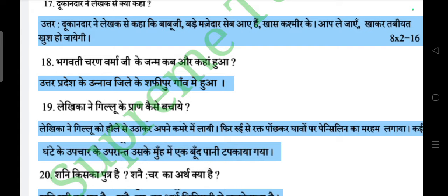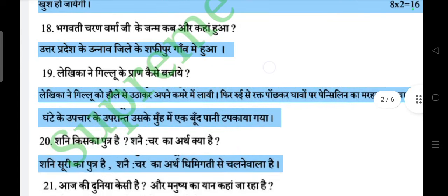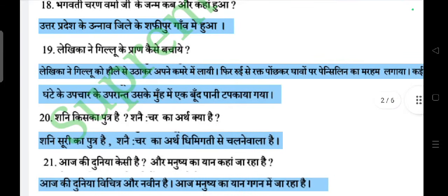Question: Lekhika ne Gilu ke pranon ko kaise bachaya? Answer: Lekhika ne Gilu ko dhire se utha kar apne kamre mein layi, phir rui se rakt ponch kar ghav par penicillin ka marham lagaya. Kai ghanton ke upchar ke uprant uske muh mein eek boond pani tapka diya gaya.